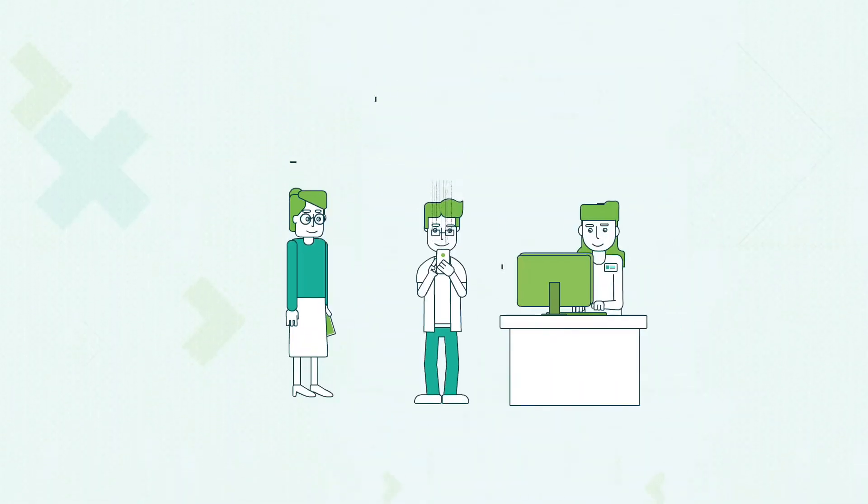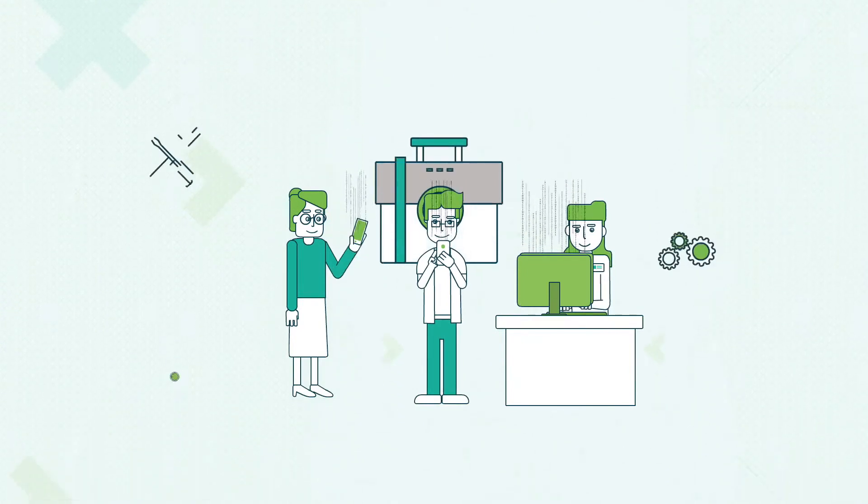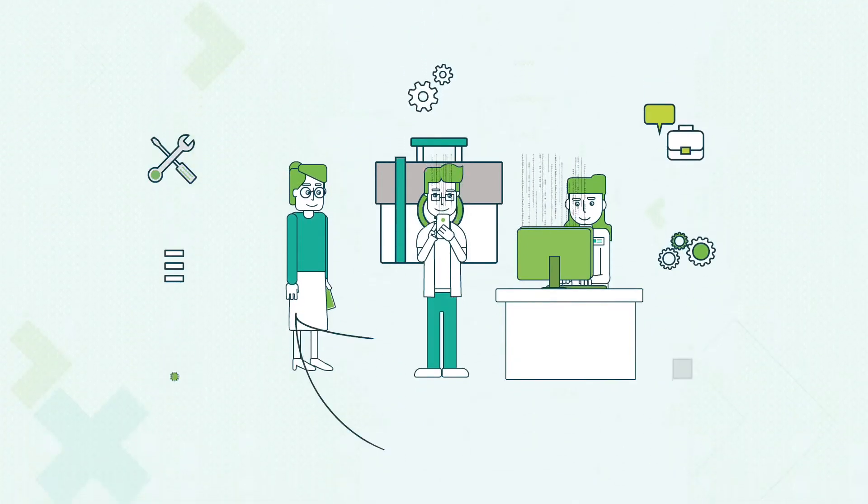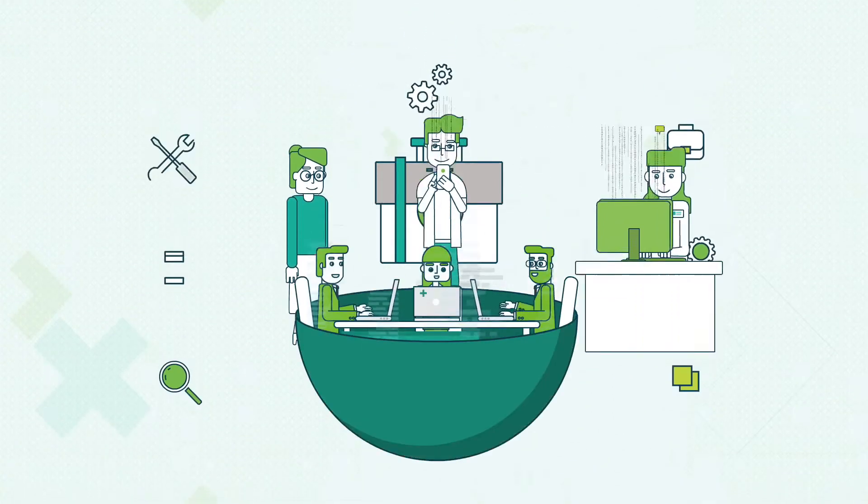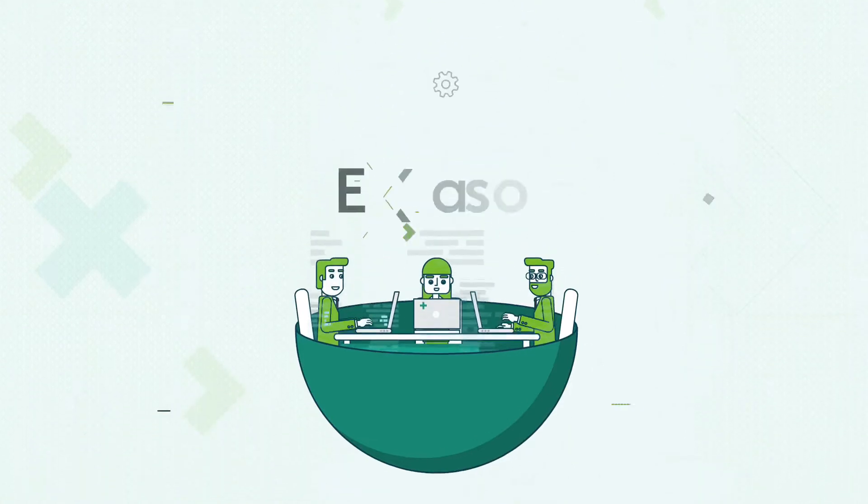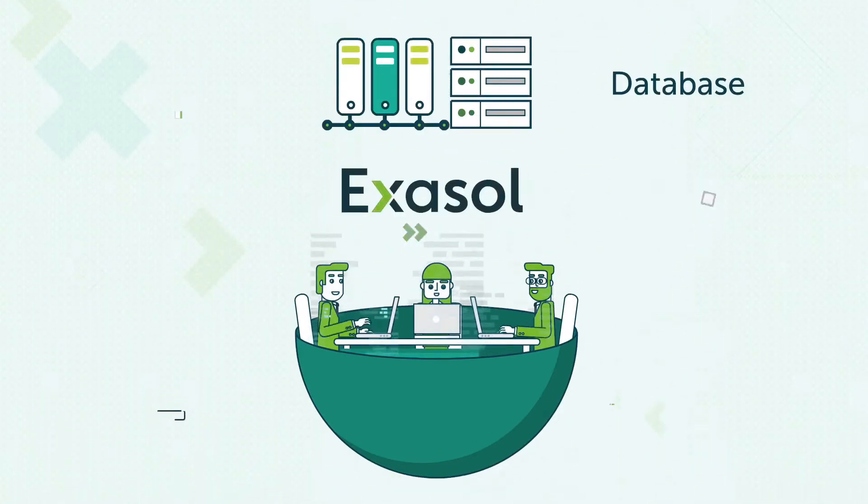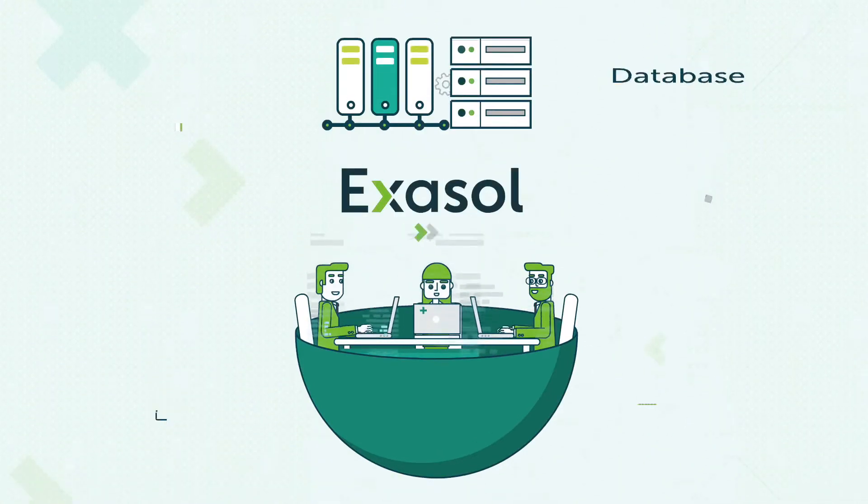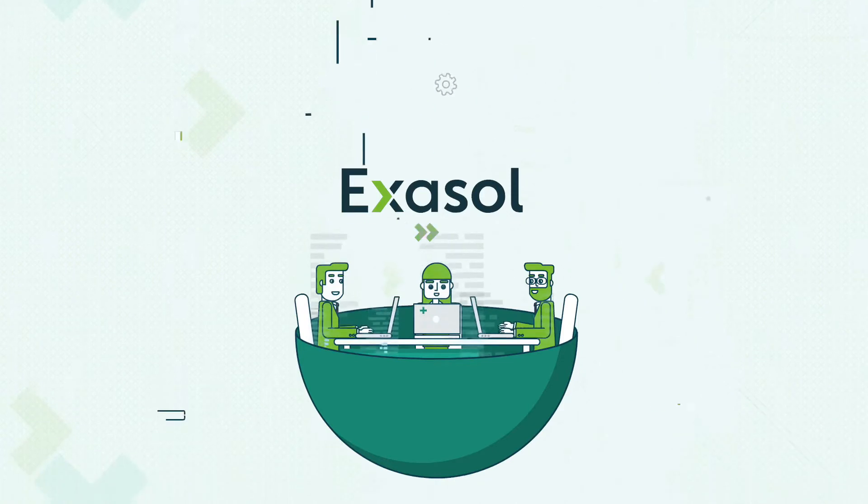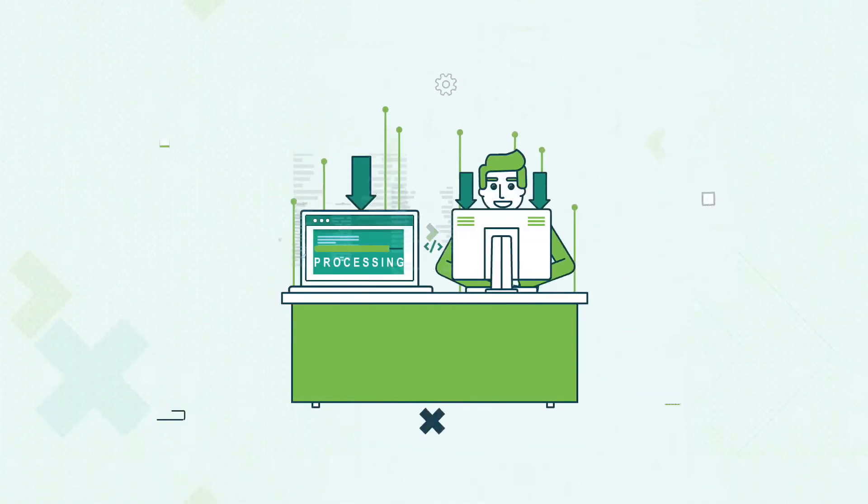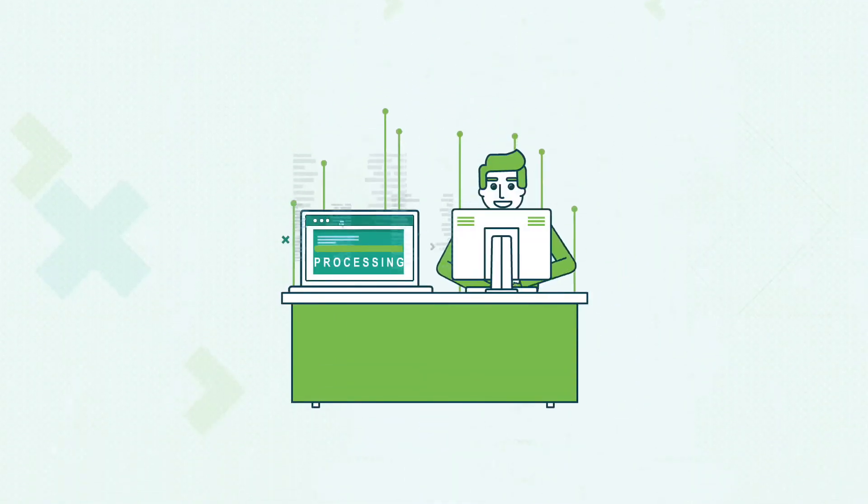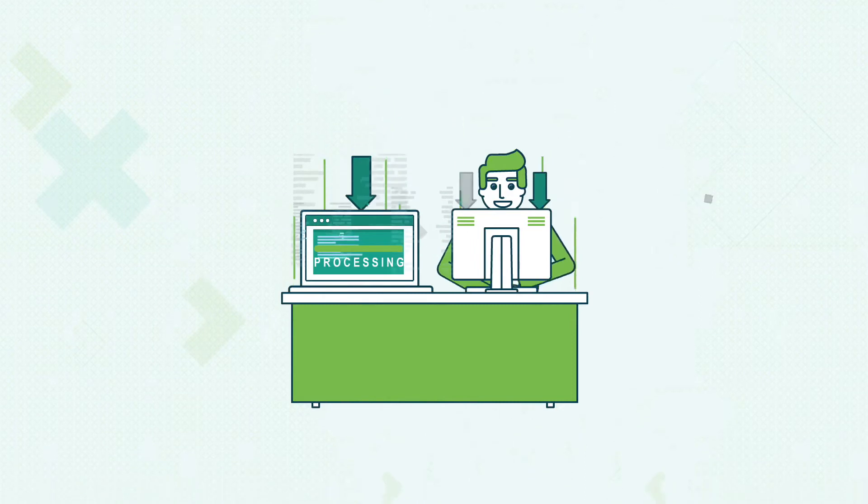Being a data-centric business requires the right tools at the heart of the organization to make data work for you. The Exasol in-memory database makes data more available to the whole organization, allowing users to extract greater insights from data and do it faster.